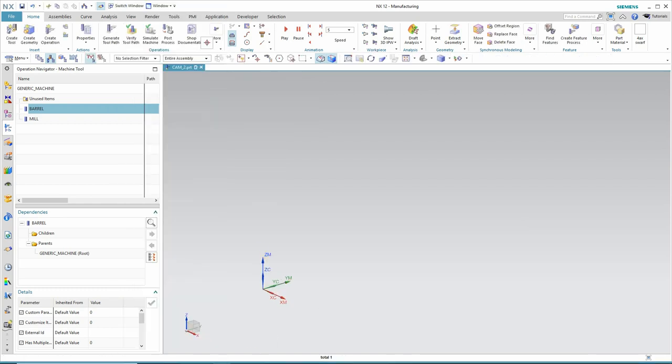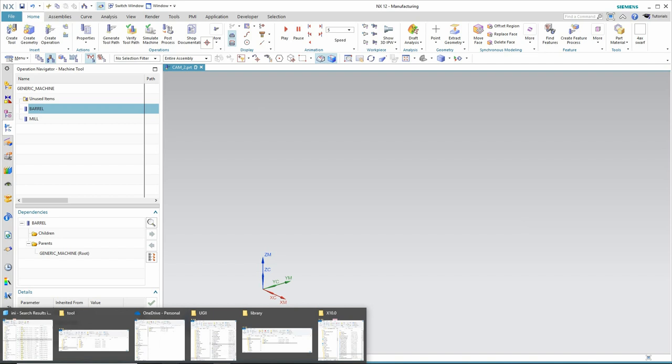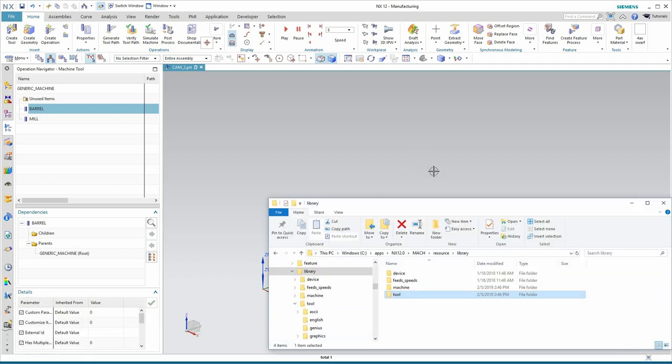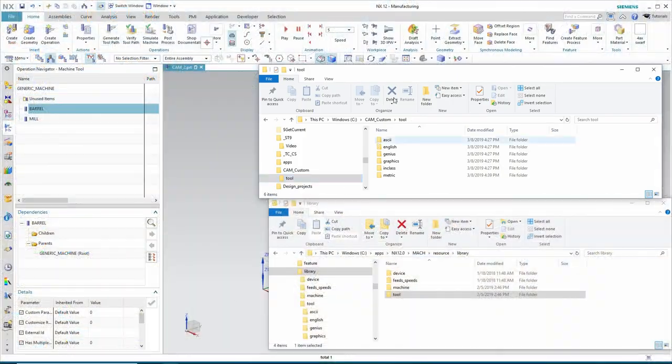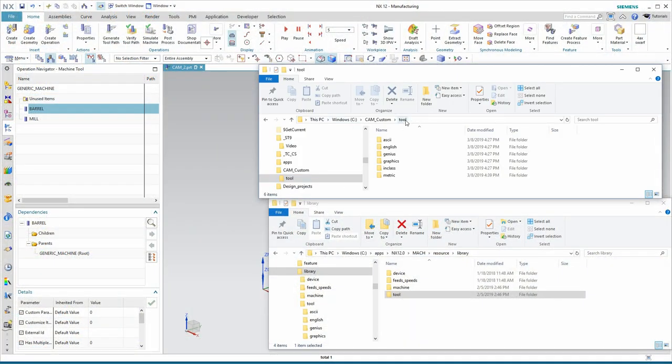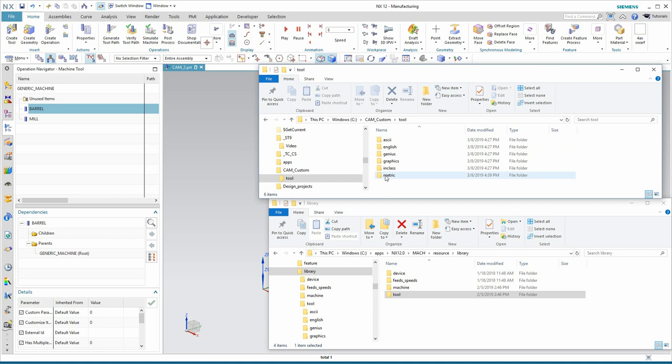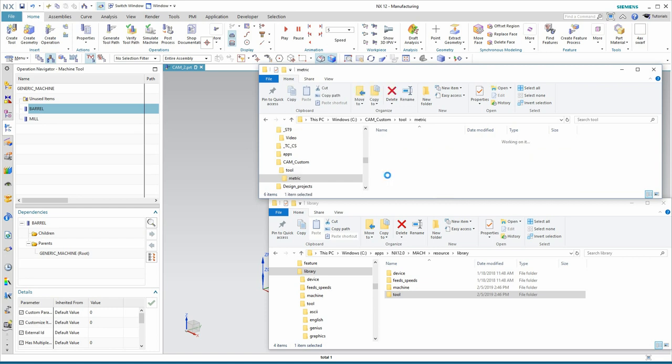At this time, let's browse to that library, the custom library that we just created, and find where those entries ended up and what they look like.